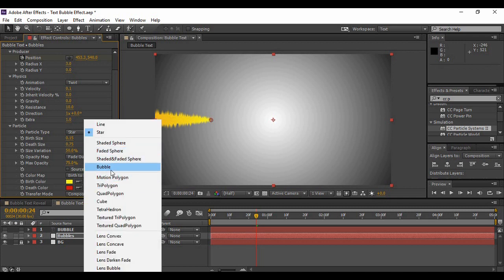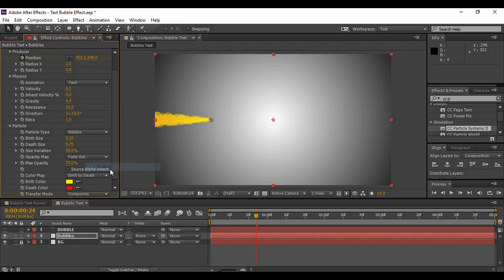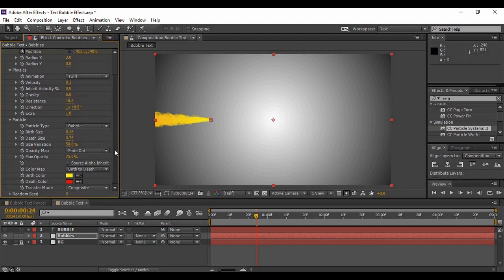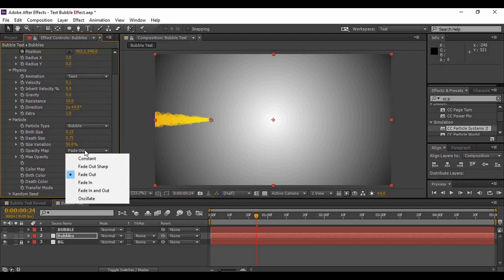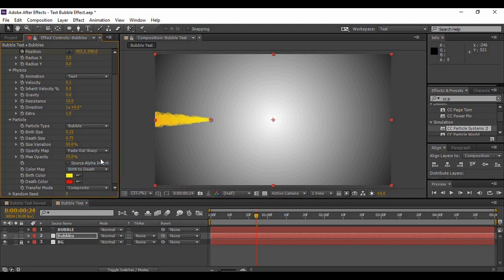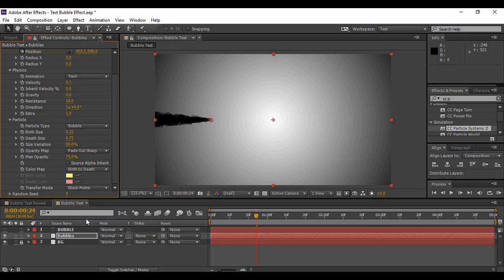Now expand the Particle. Change the particle type to Lens Bubble, or if you want you can just choose any particle type that you want. I am keeping it to bubble. Now just change the opacity map to Fade Out Sharp and the transfer mode to Black Matte.